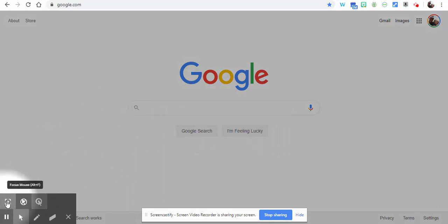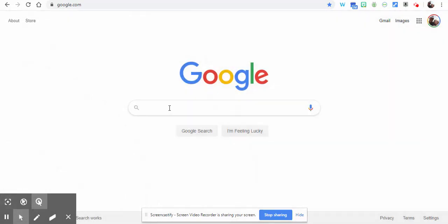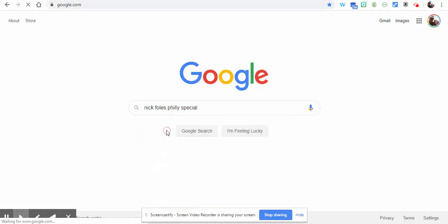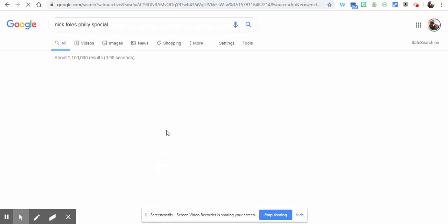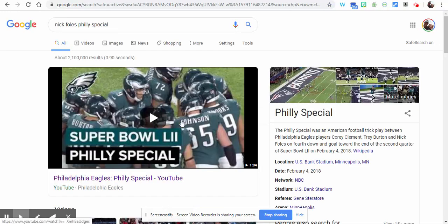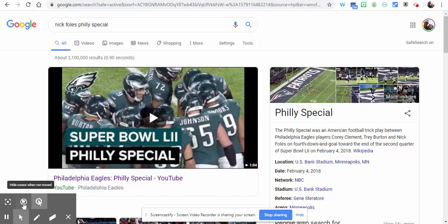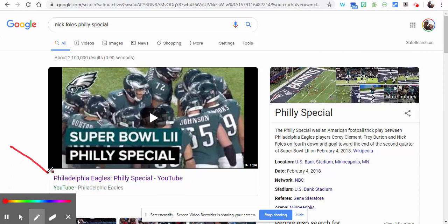Or you could just say, 'Hey, the Nick Foles Philly Special, how could I find that?' So here it is right in here. It's up to you again if you want to hide the cursor when not moved—you could do that. Of course there are pens, so you could draw some marks on there, whatever you'd like.